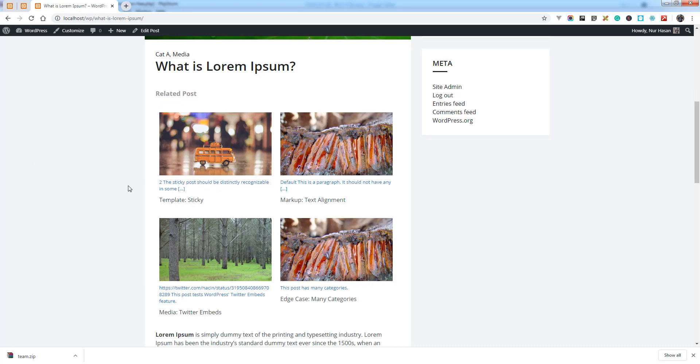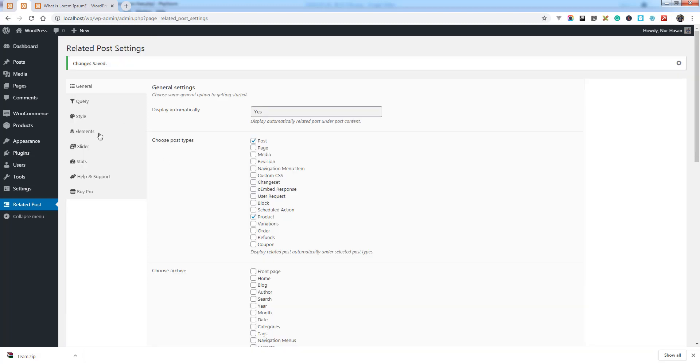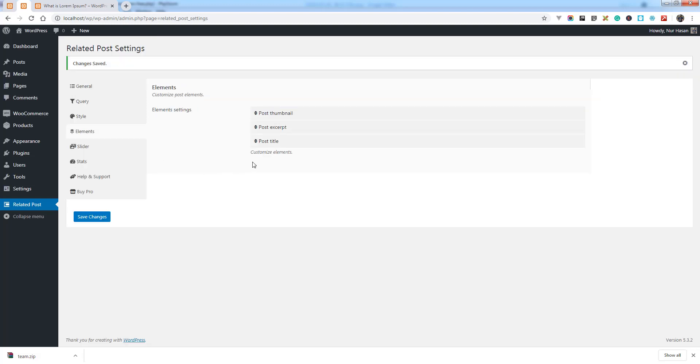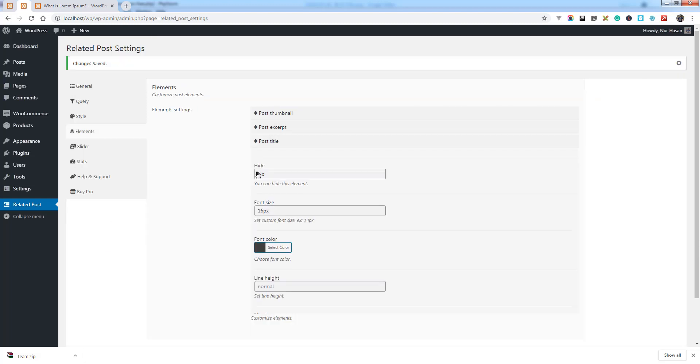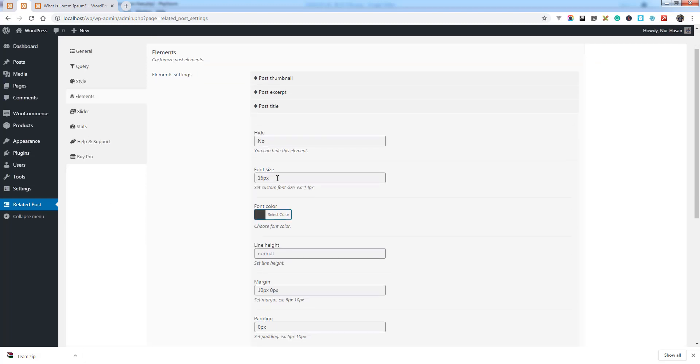Let's see what is happening here — you can see the color of the extract has changed. Similarly, for the post title, you can hide the post title element as well.